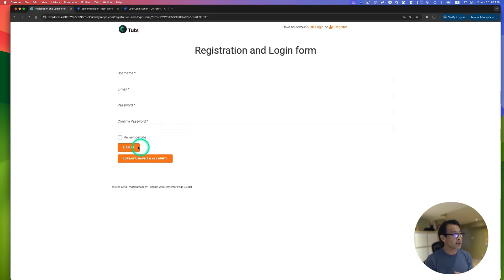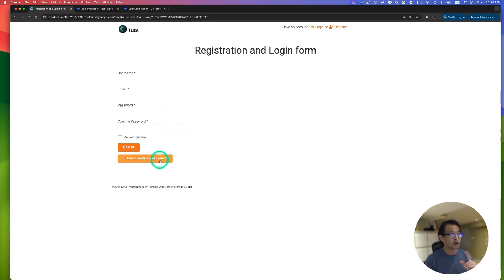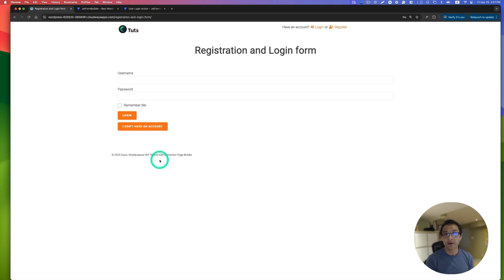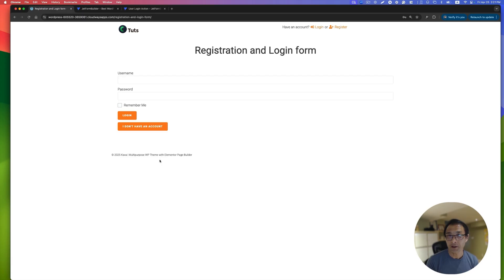You see the sign up button, and if you already have an account, just click to log in. So it looks like you have two forms, but actually this is only one single form.